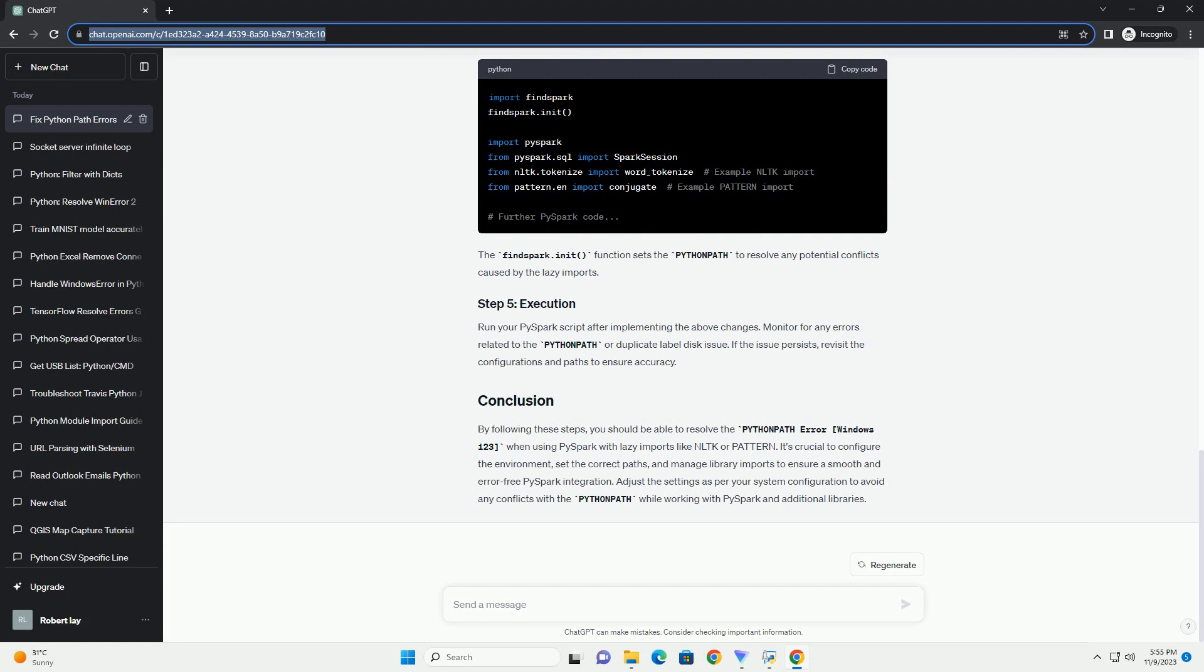When importing libraries like NLTK or Pattern within your PySpark code, use the FindSpark package to set the system path for PySpark. The findspark.init function sets the Python path to resolve any potential conflicts caused by the lazy imports.